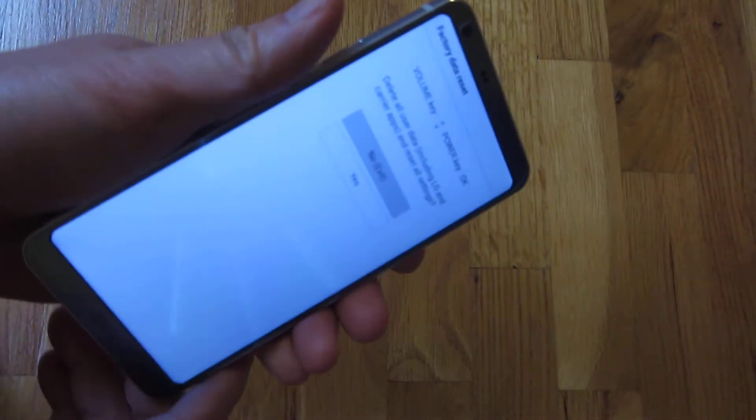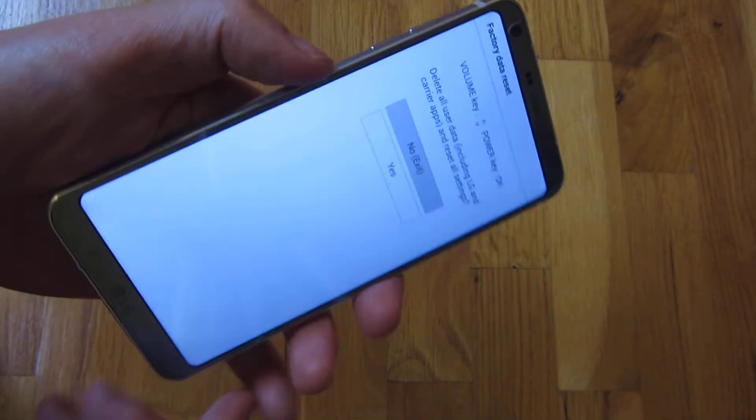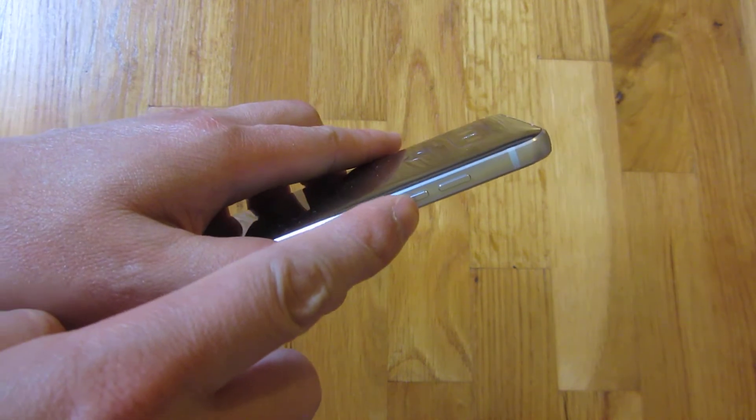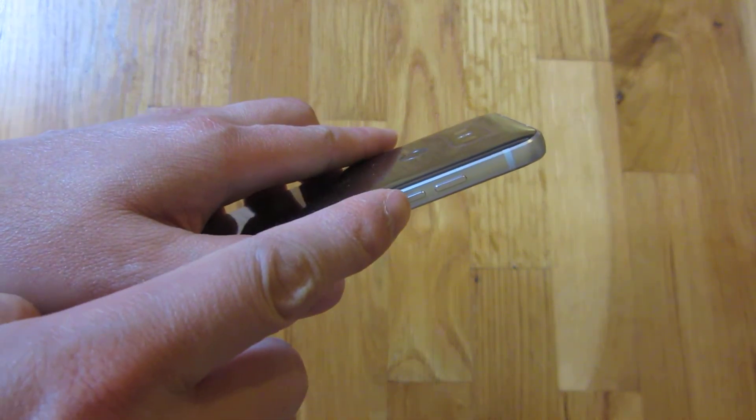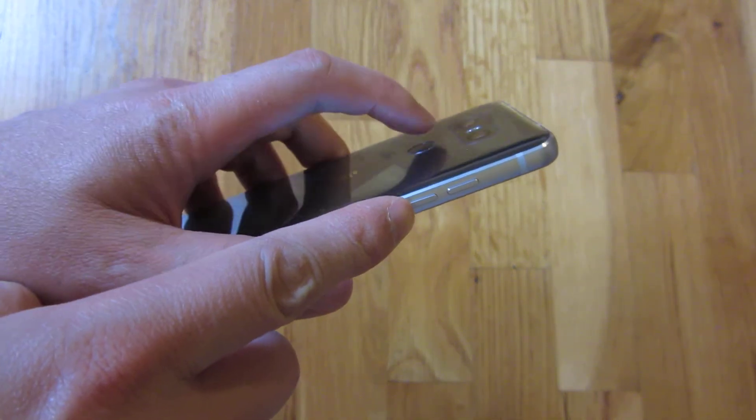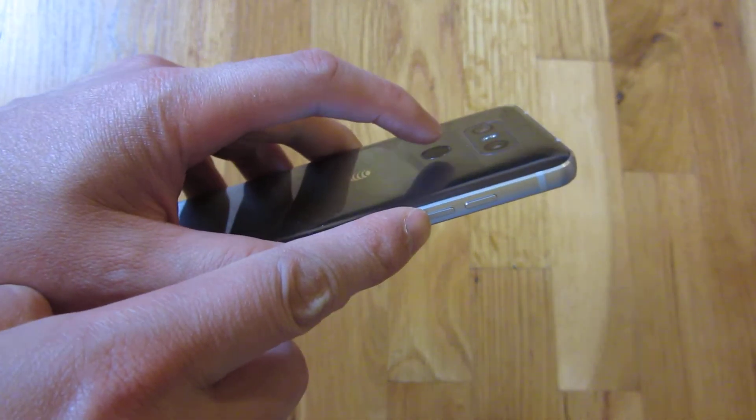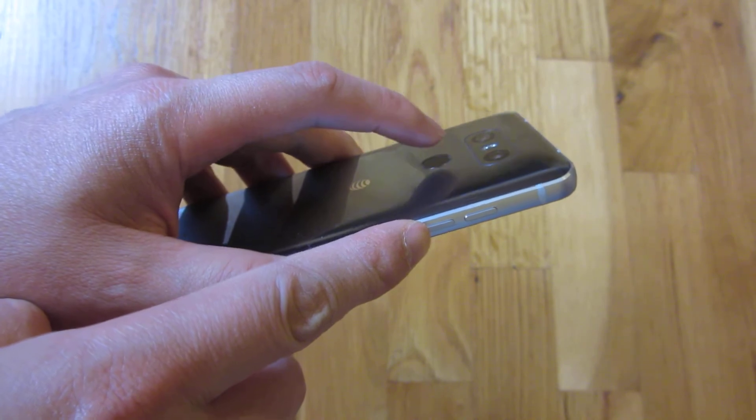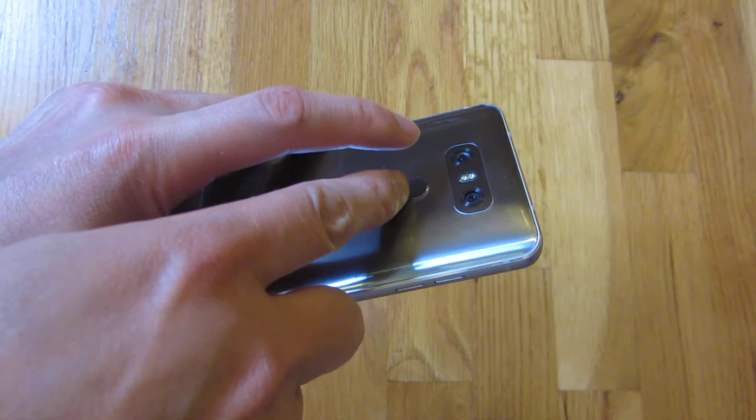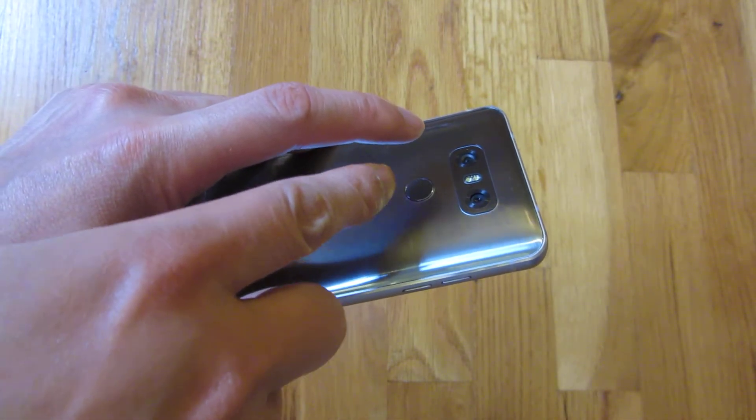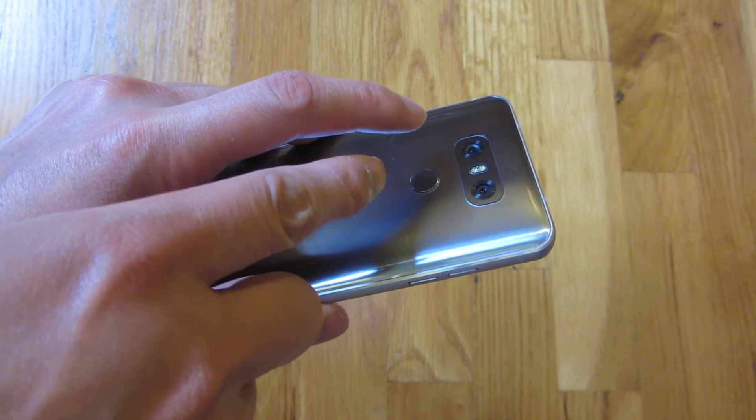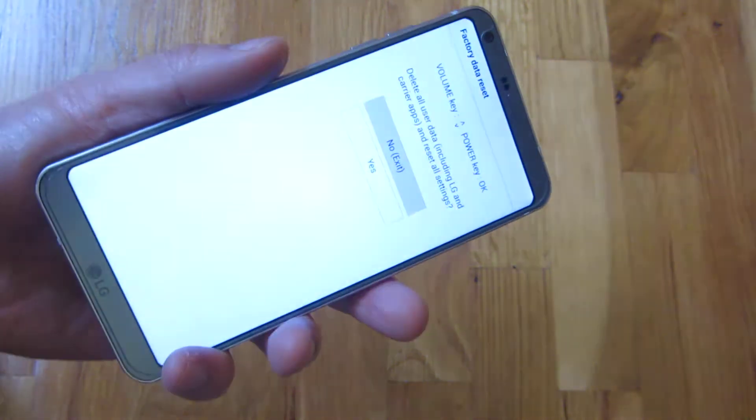So just to be clear, I am going to hold down this lower volume button. And then I'm going to hold down the power button. And then once I see the logo, I'm going to release this power button. And then I'm going to push it again after one second.